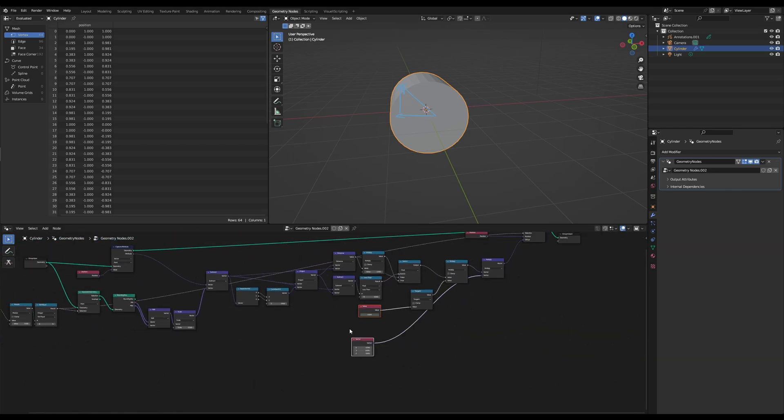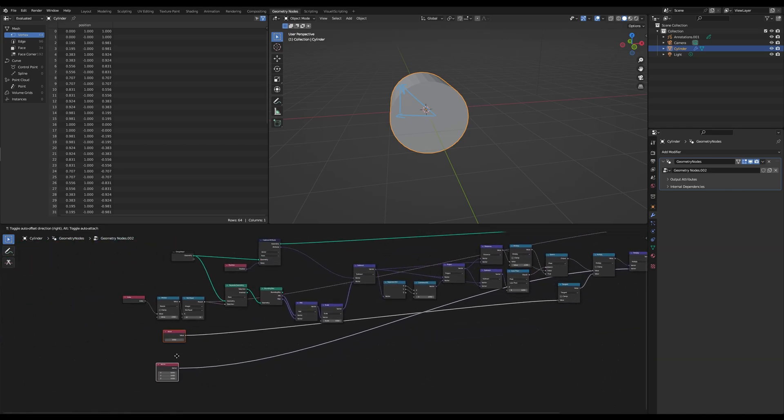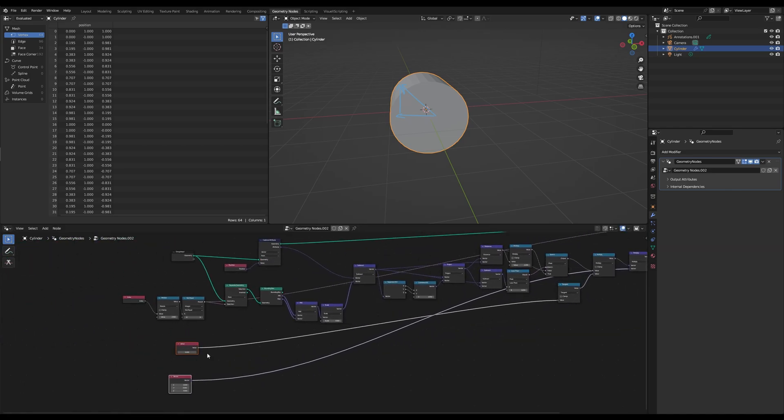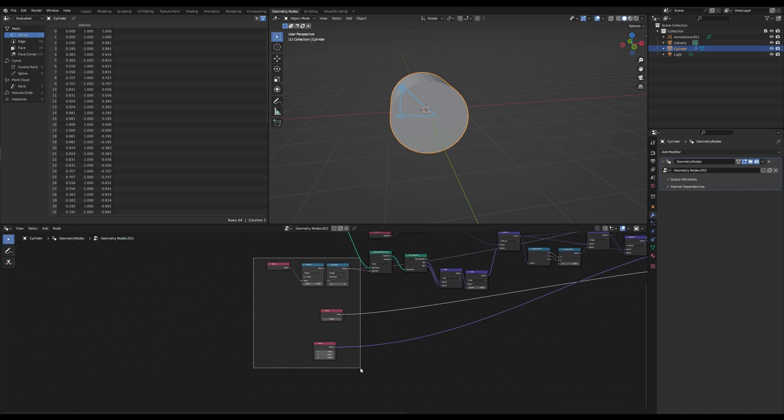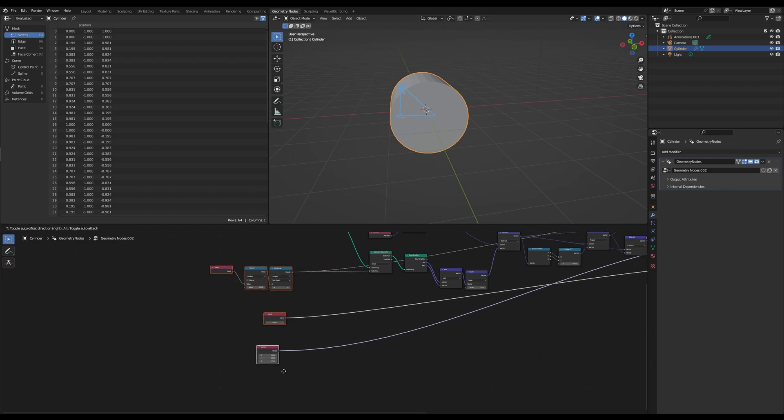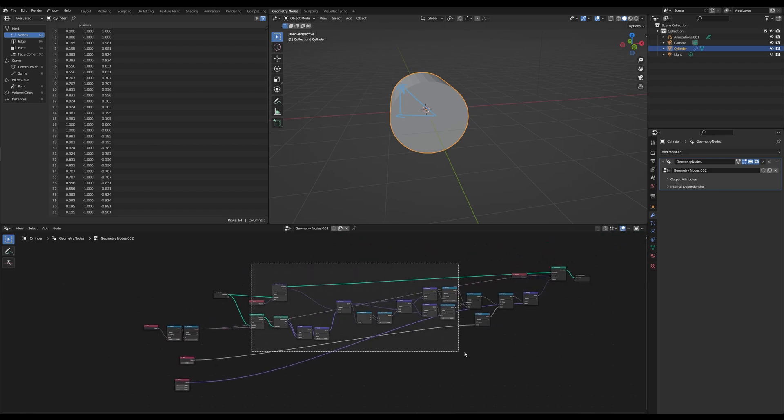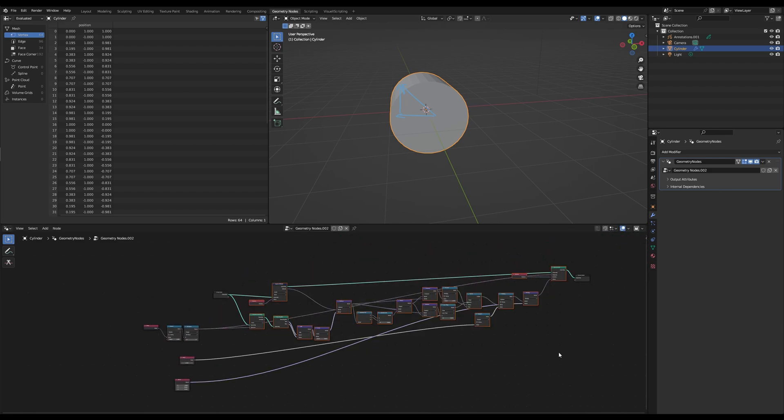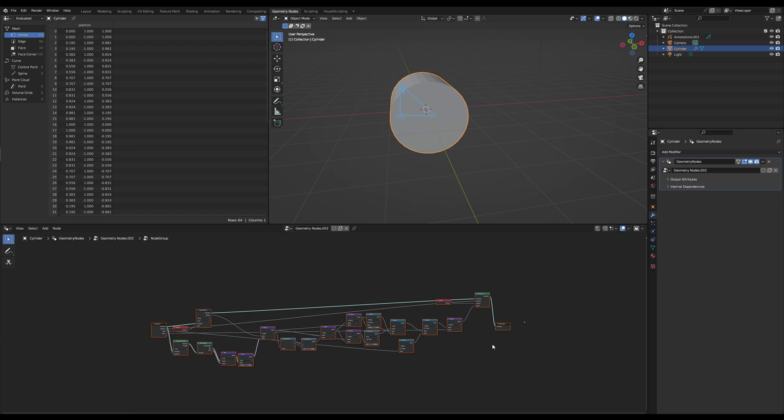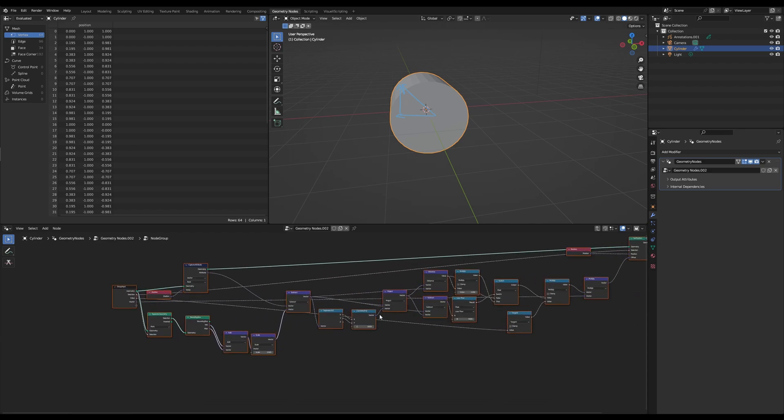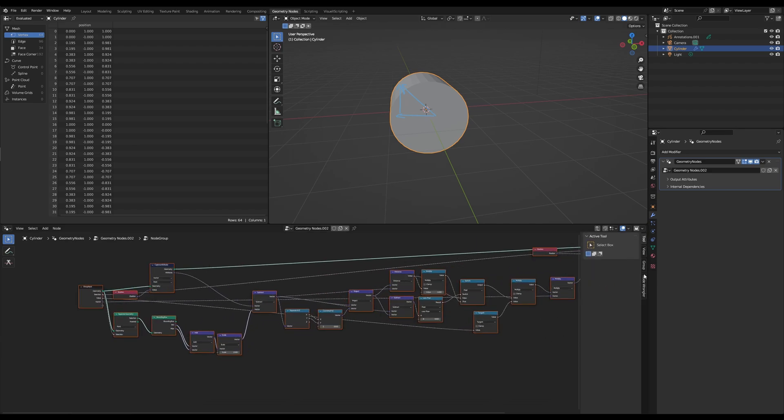So let's drag those inputs over here. Let's group those two together so we can rename the inputs too. So this would be our angle, and you can set the subtype to angle as well. And this is our axis.